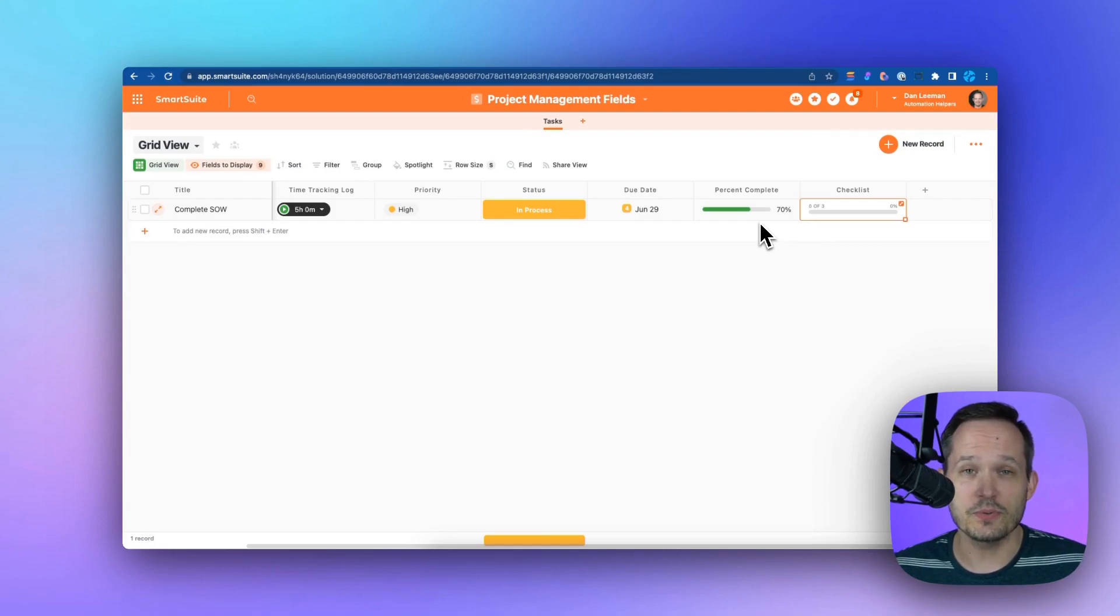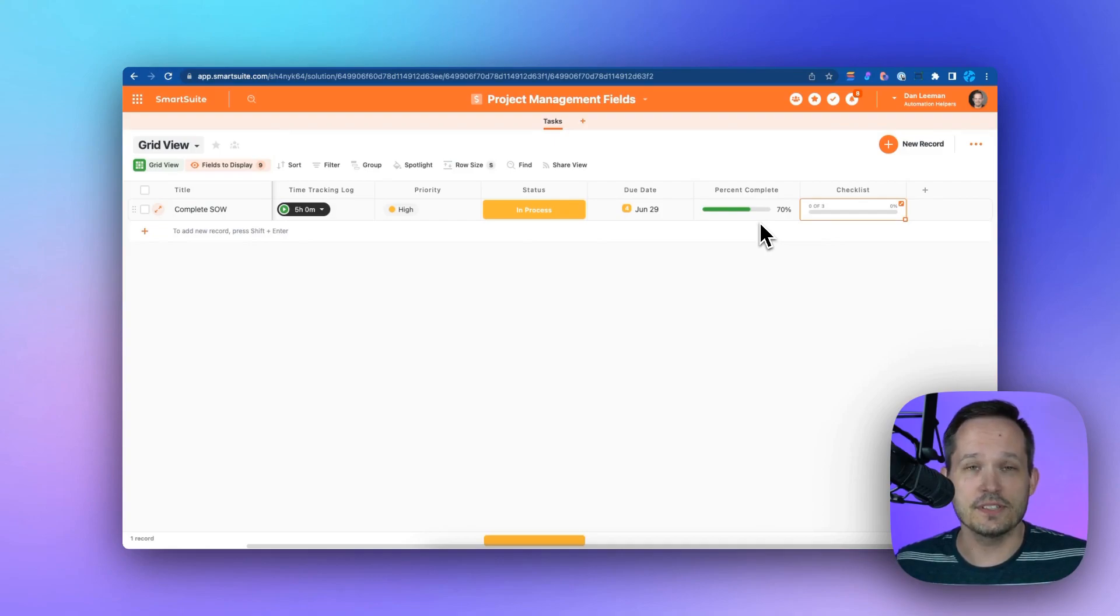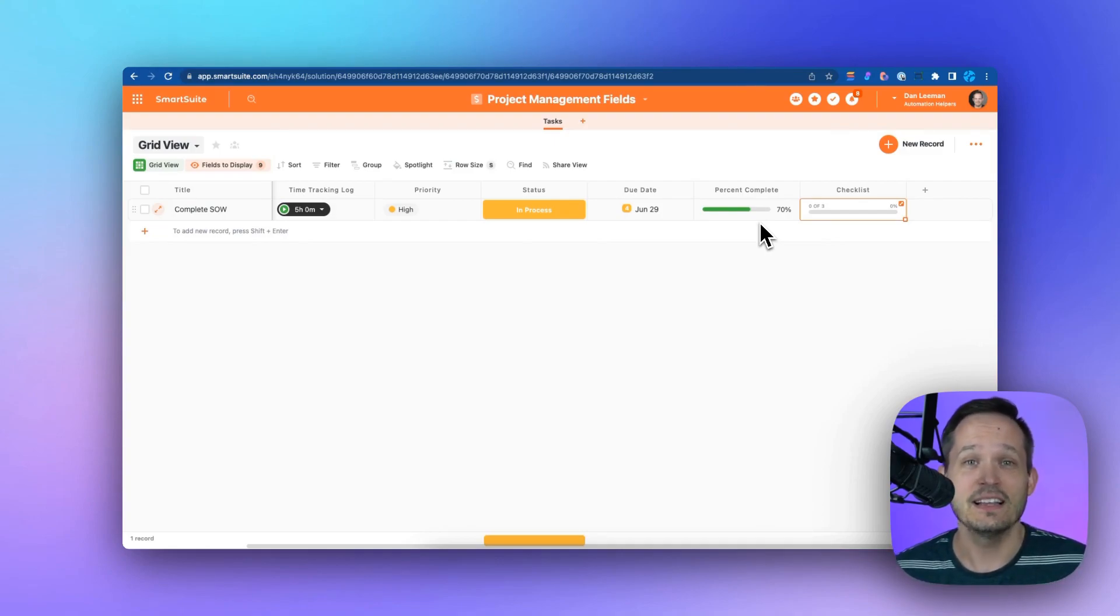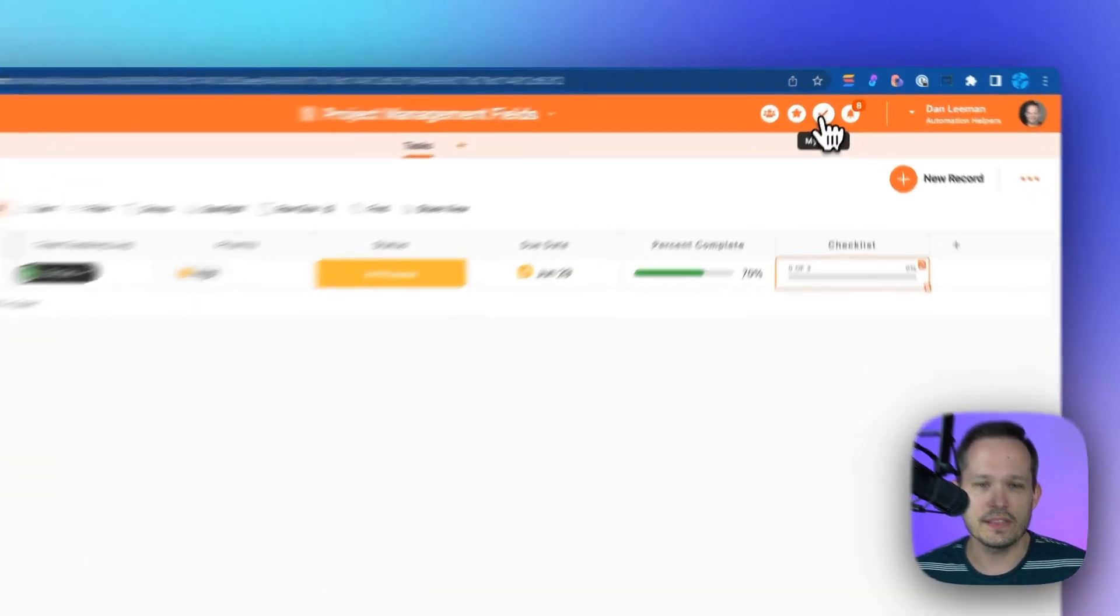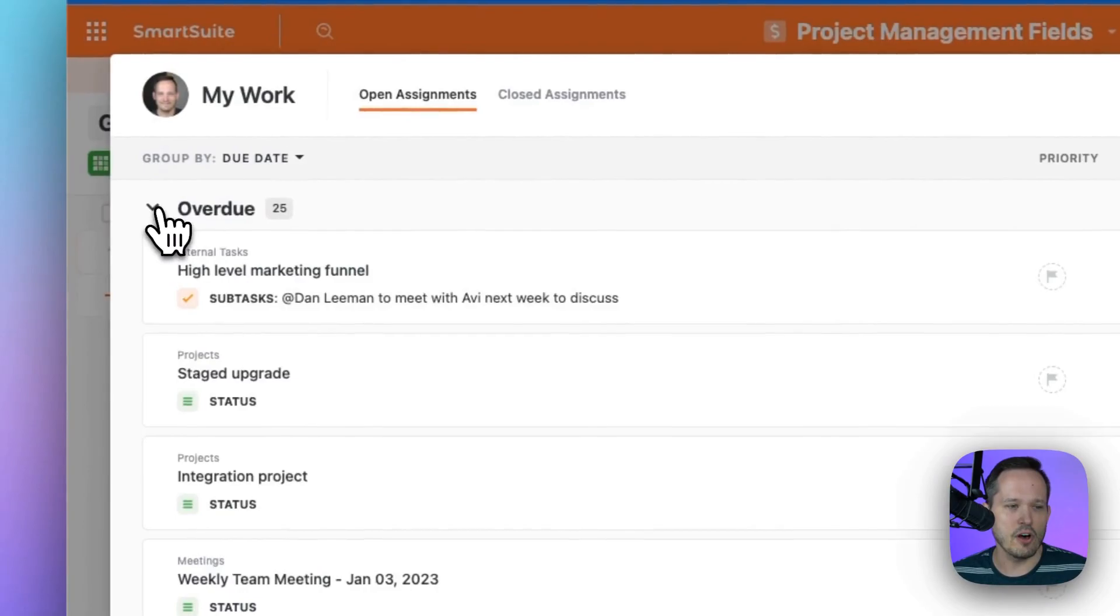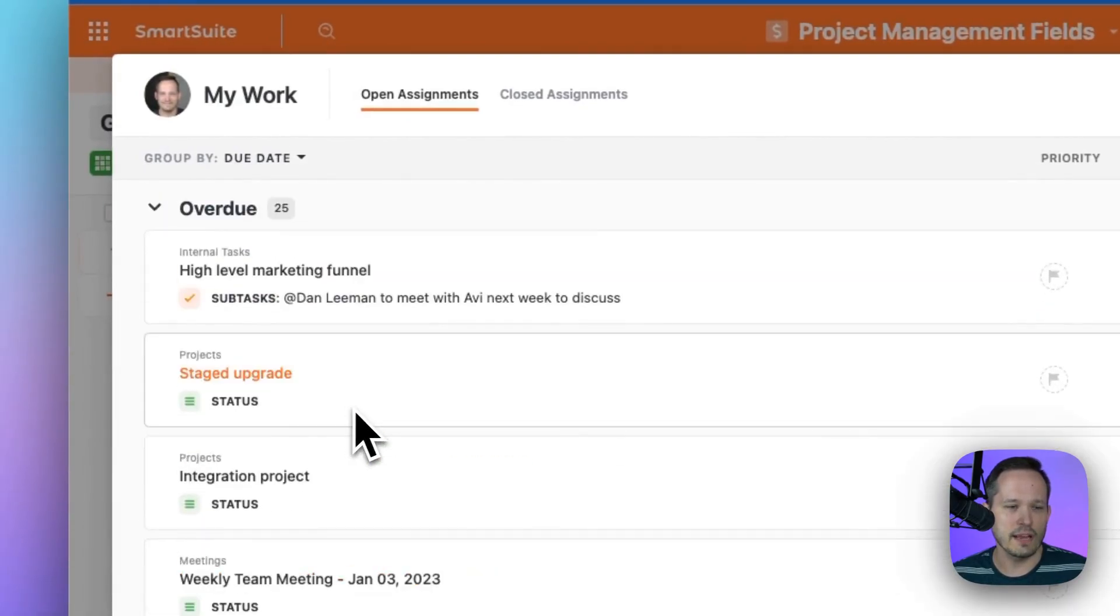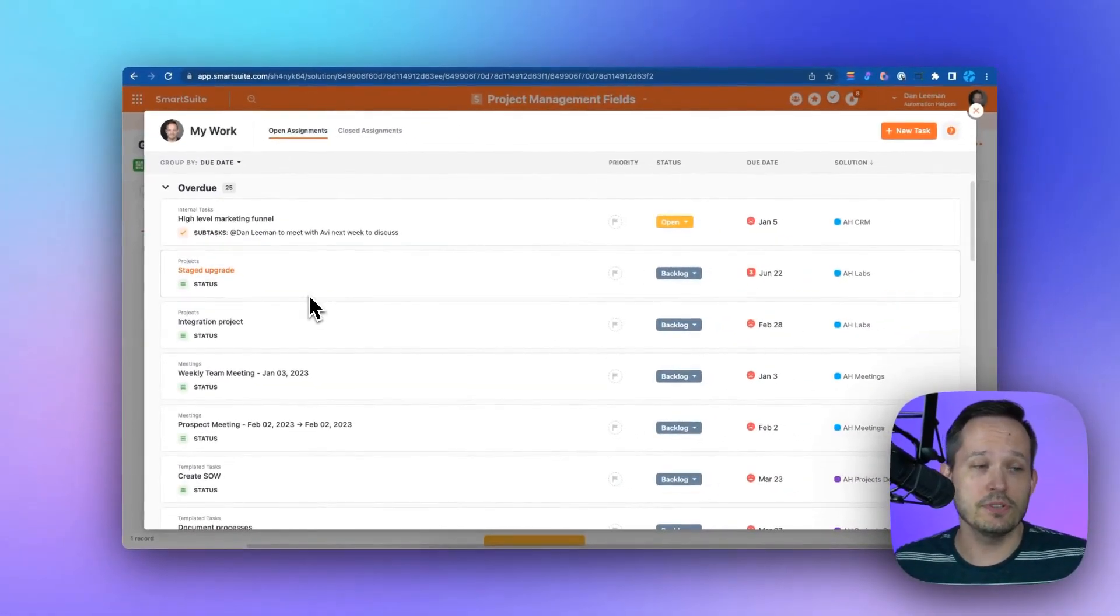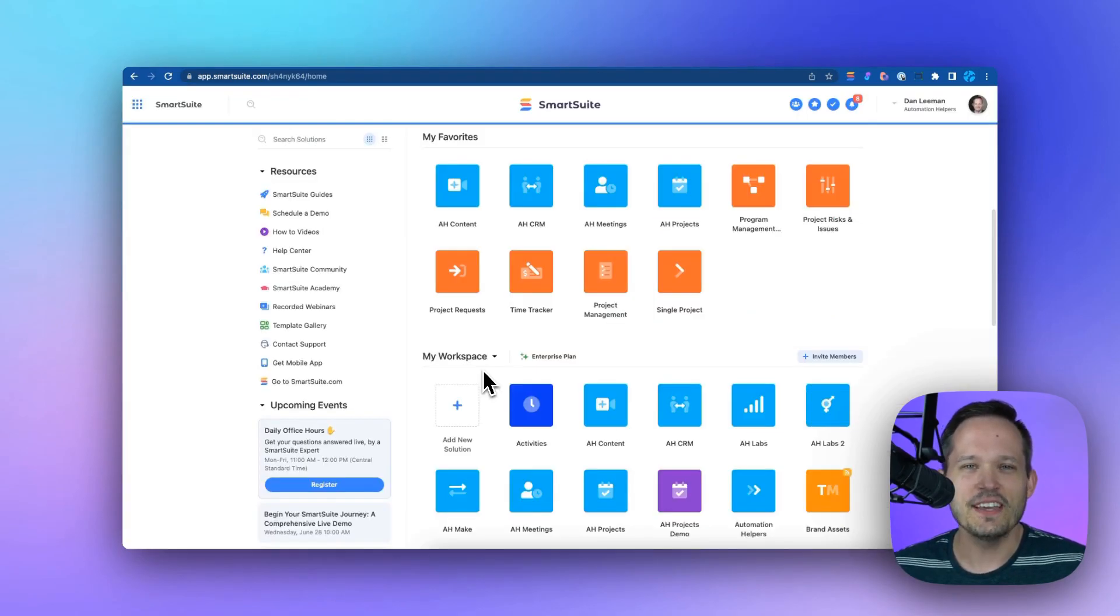One of the cool things about SmartSuite is the ability to have a unified My Work area. Rather than have all your apps and solutions be disparate and entirely detached from each other inside the system like many other no-code tools out there, you get this unified My Work which gives you a summary of all the items that are overdue or coming up. You can look across multiple different solutions to see what you need to work on.